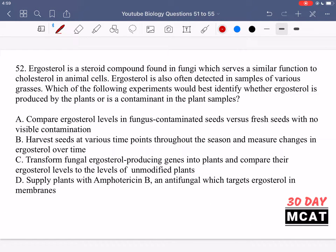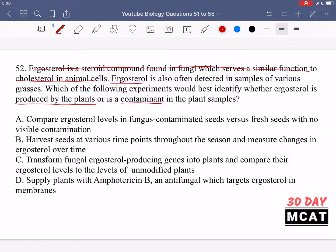In question 52, it says ergosterol is a steroid compound found in fungi which serves a similar function to cholesterol in animal cells. Ergosterol is often detected in samples of various grasses. Which of the following experiments would best identify whether ergosterol is produced by the plants or is a contaminant in the plant samples? We want to know the source of the ergosterol.